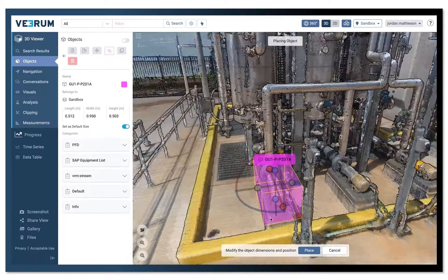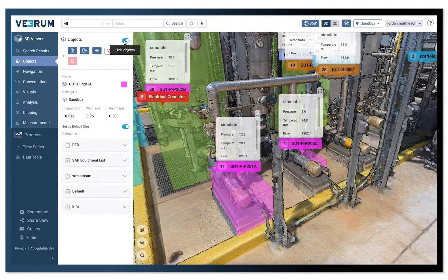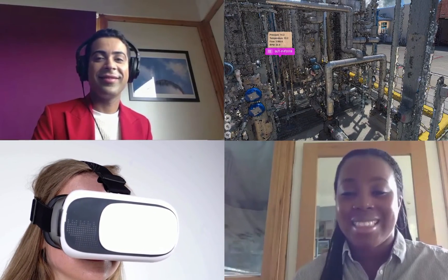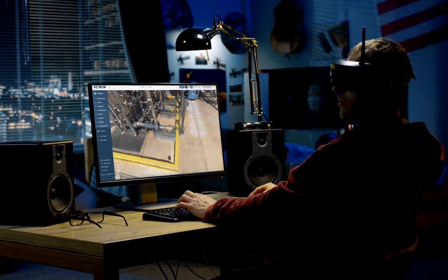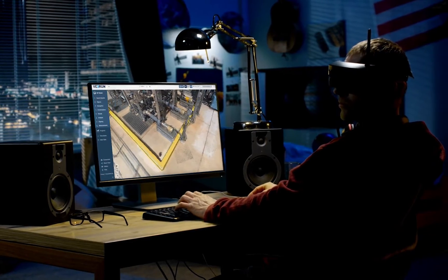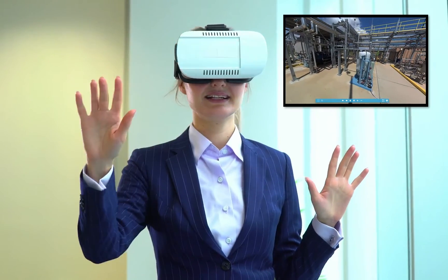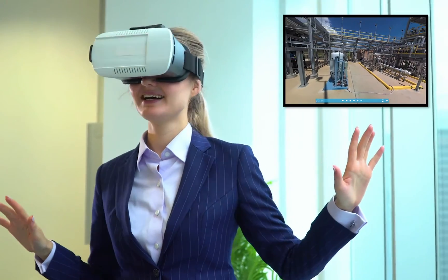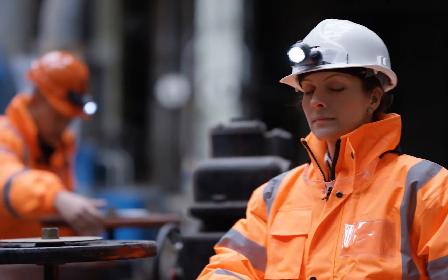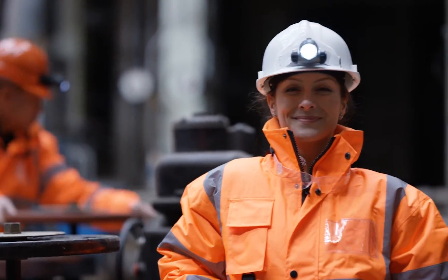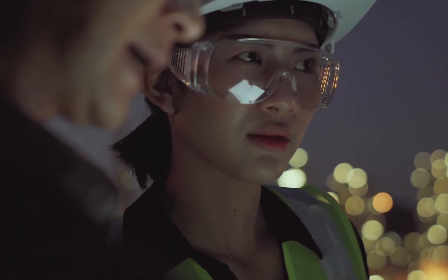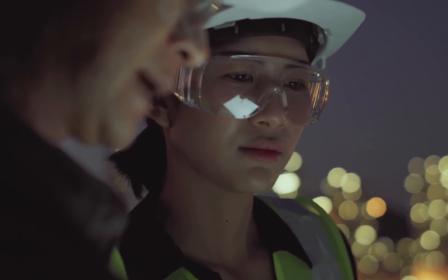At Verum, we understand that implementing a fully integrated maintenance planning solution is not just a software change, it's also a cultural and business process change. Verum's team of industry subject matter experts focus on how to operationalize the OM&R solution for the individual needs of each client through the eyes of a maintenance planner. Are you ready to join the industry's transition to digital workflows?